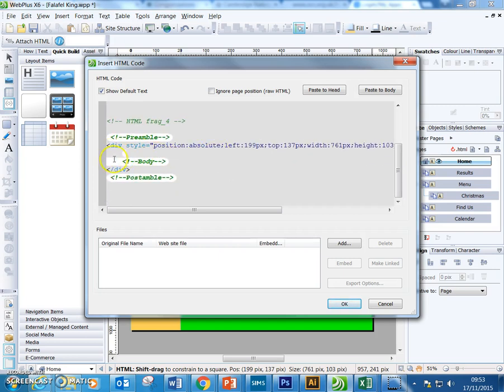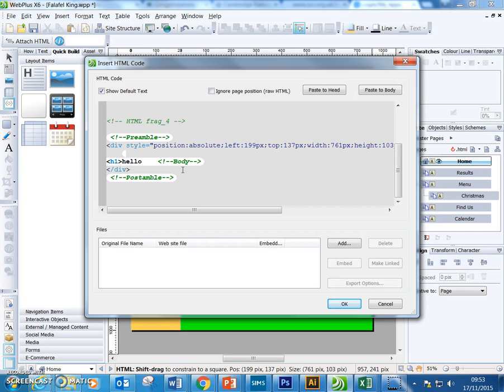In the body, we have to click here by the body and we can, for example, click on and say h1 hello slash h1, just like that.